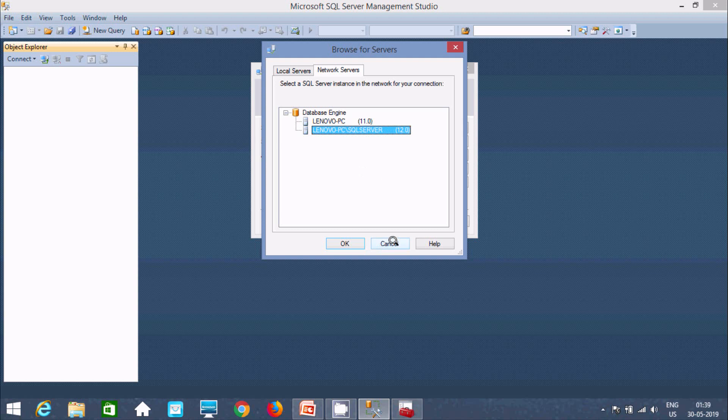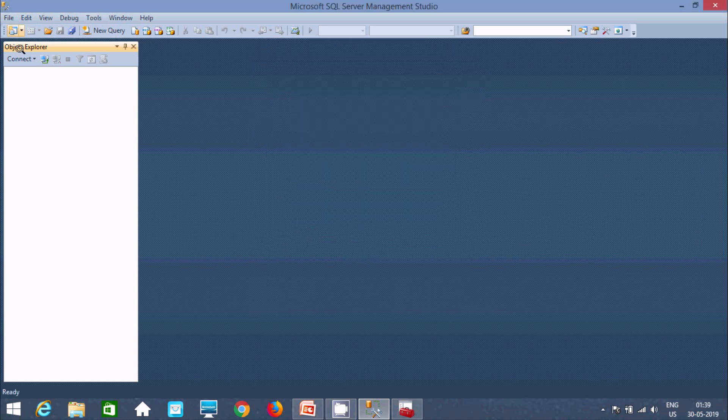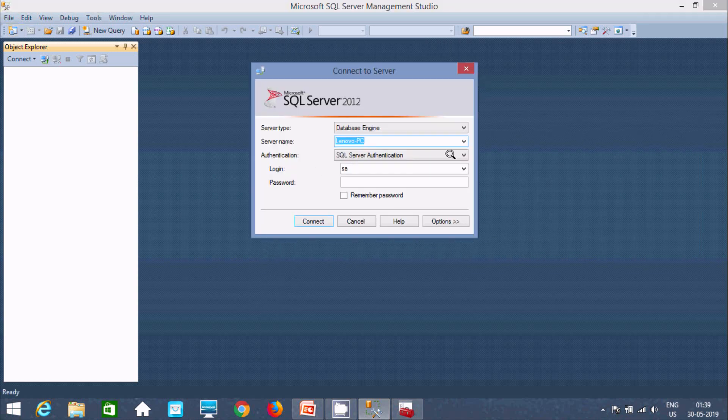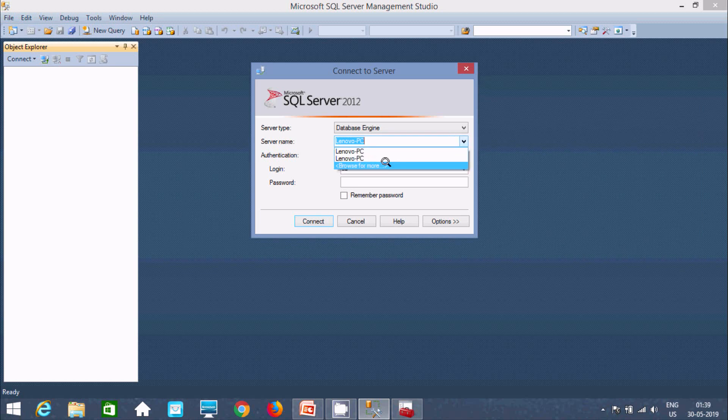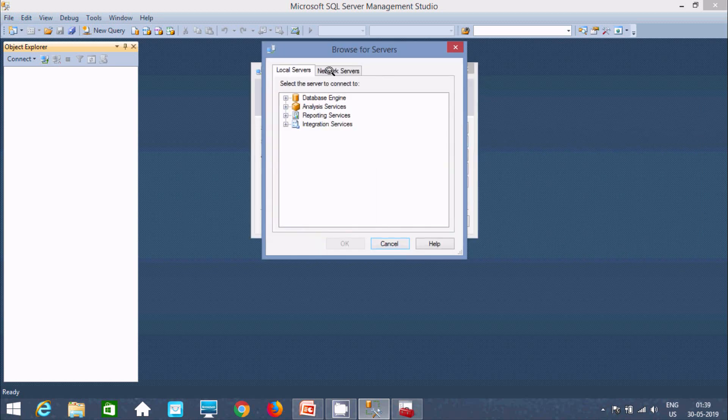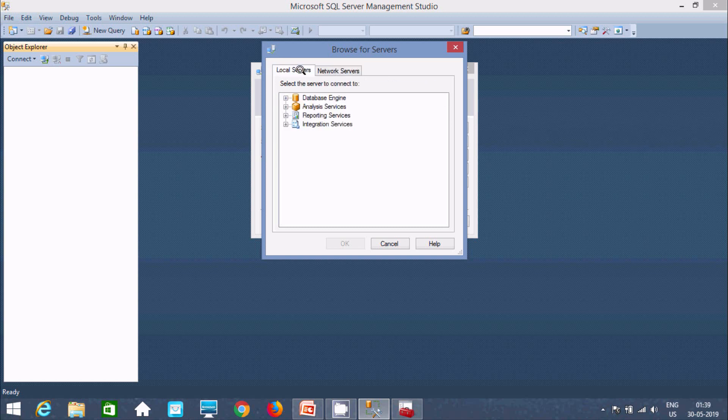So now I just cancel it. And here I'm going to connect it again. Connecting browser mode. Here network instance. So it's taking time, few seconds. It's retrieving data. So look.